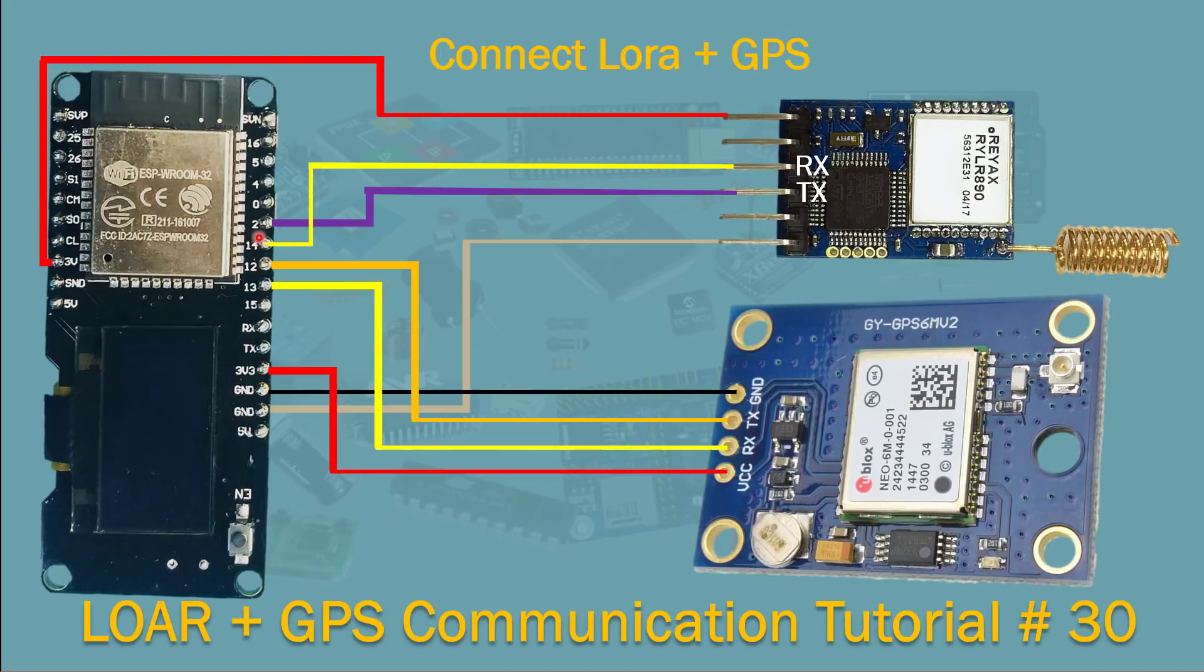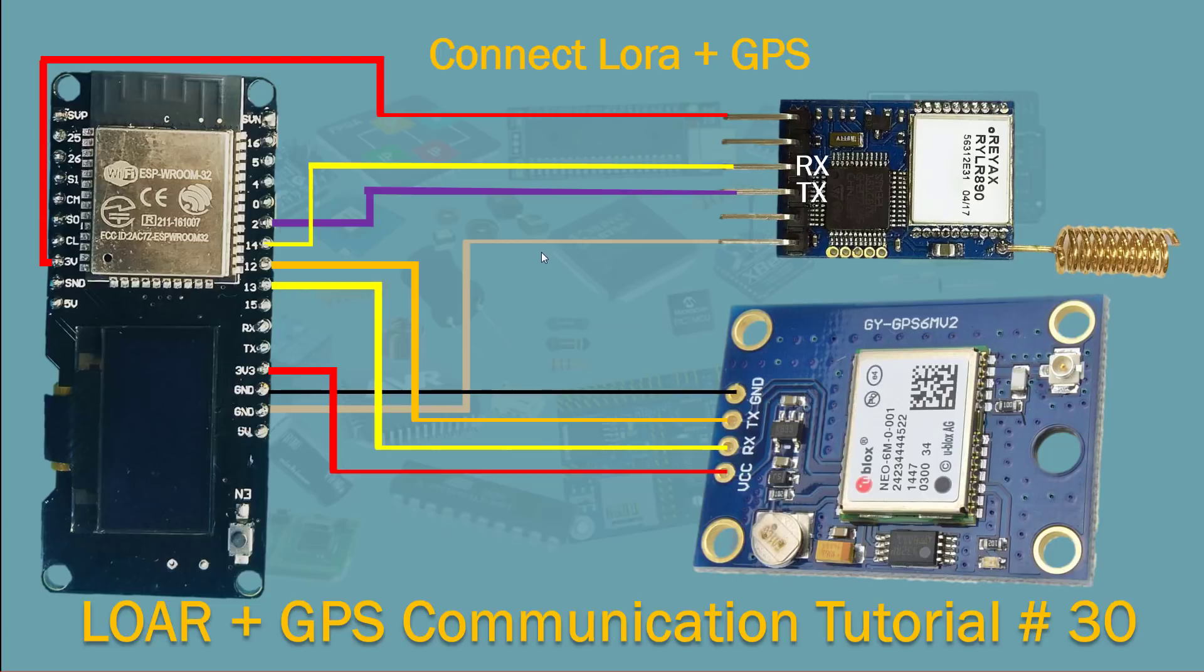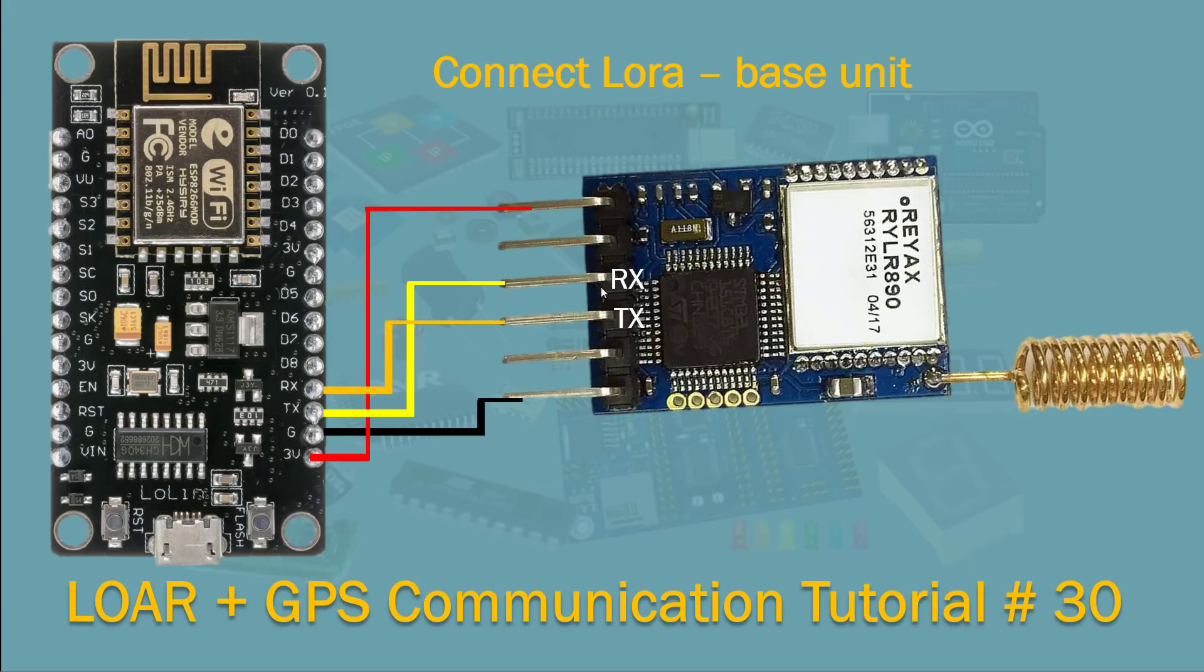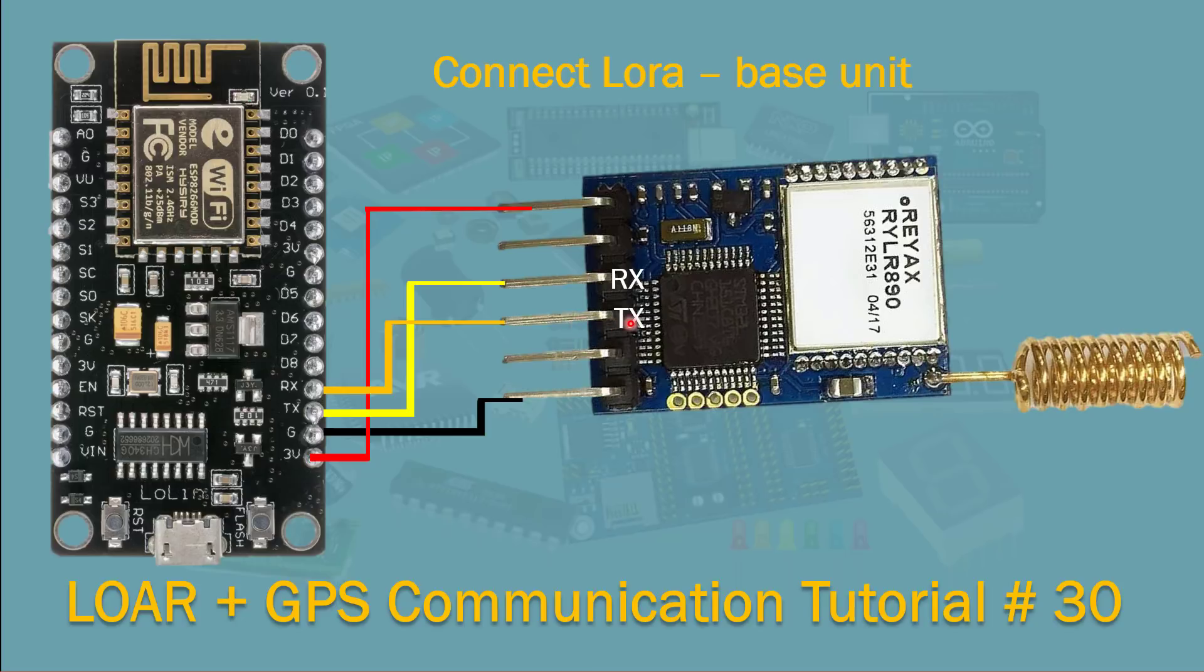They will be mapped to the hardware serial in the software. And the VCC goes to 3 volts. On the base unit basically the ground goes to ground, VCC goes to 3 volts with NodeMCU, and the TX goes to RX and RX goes to TX.